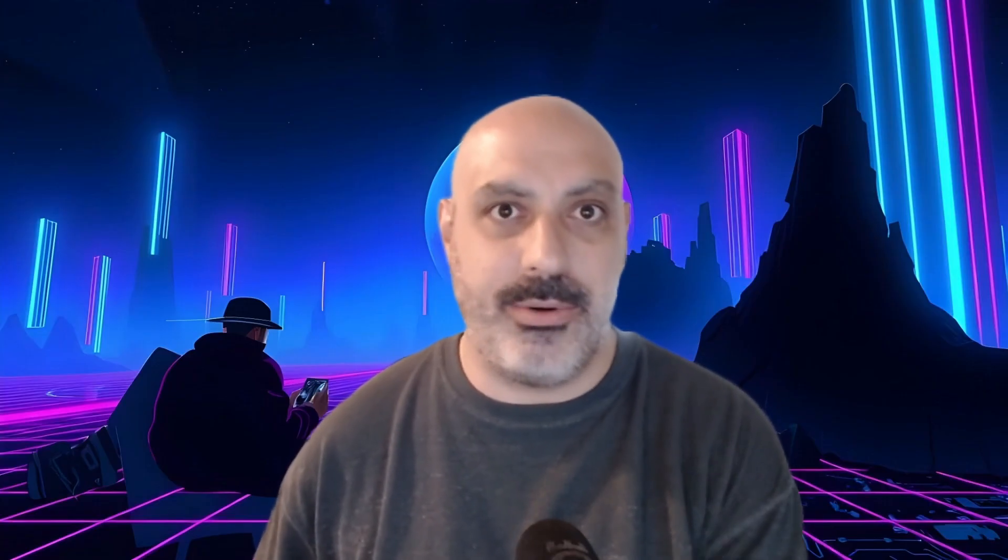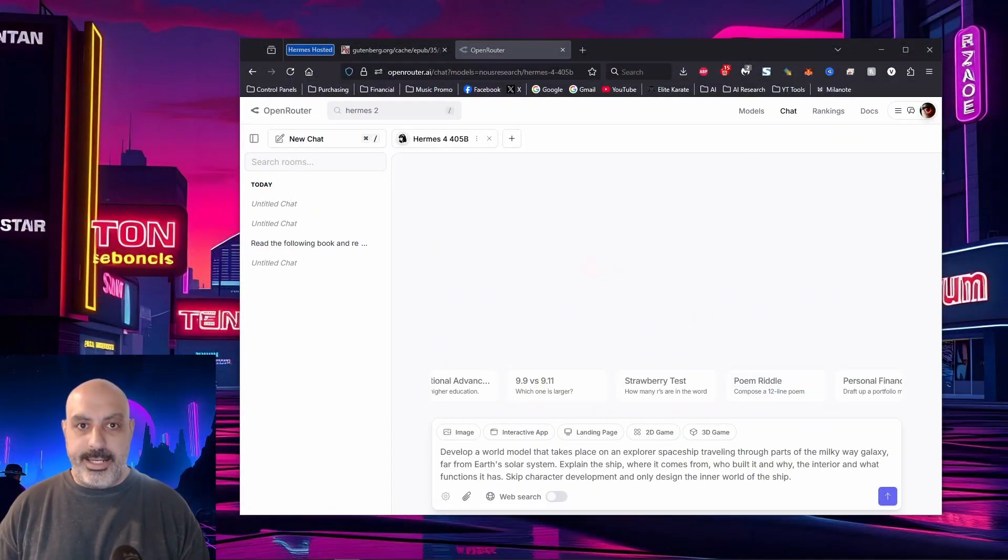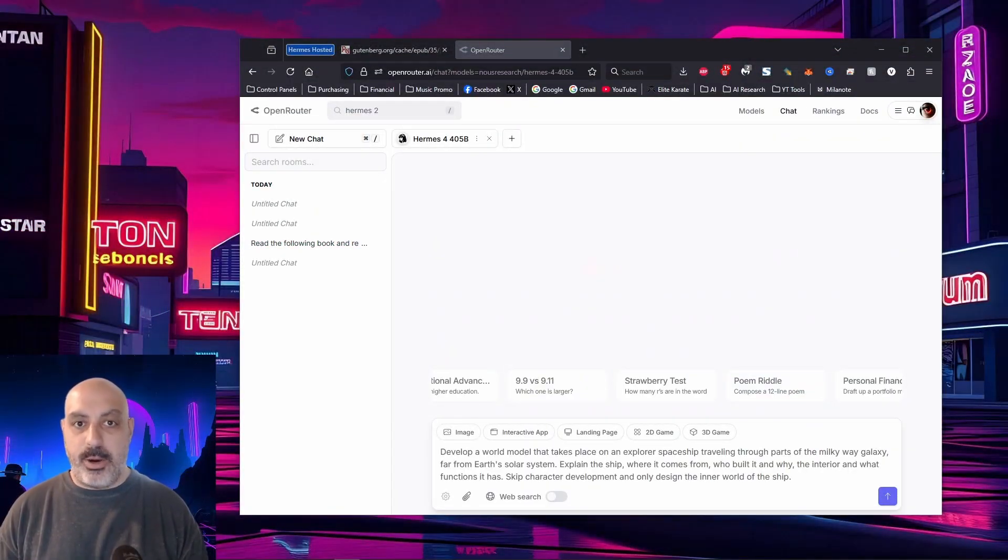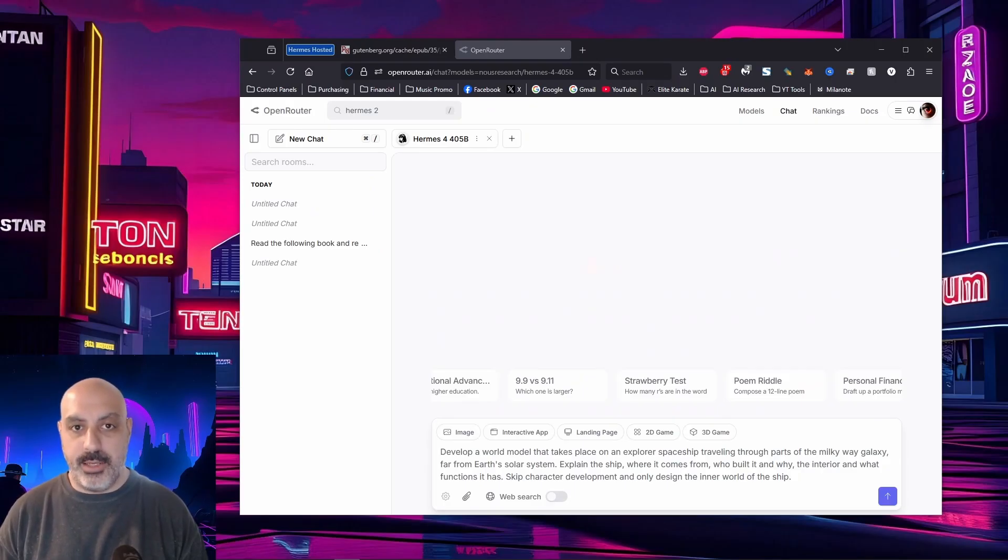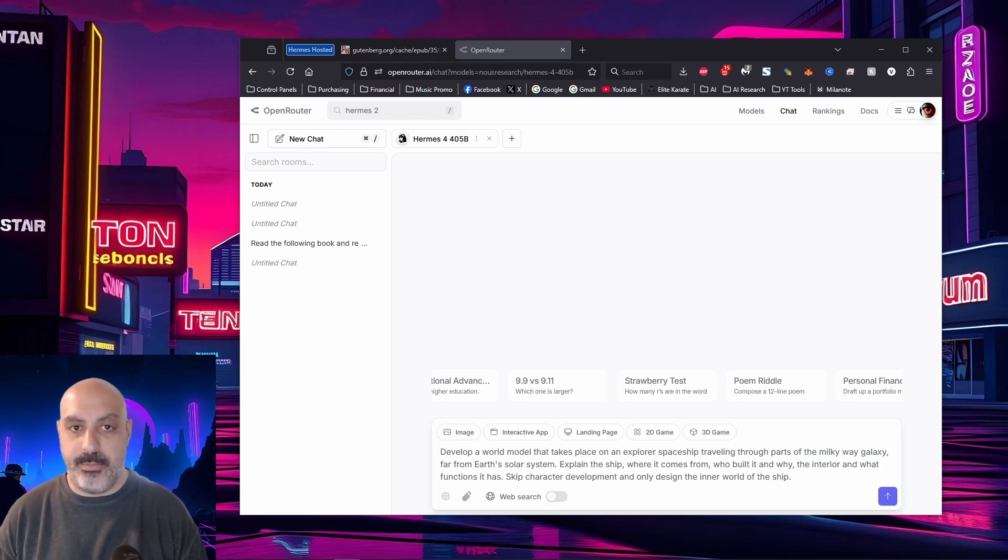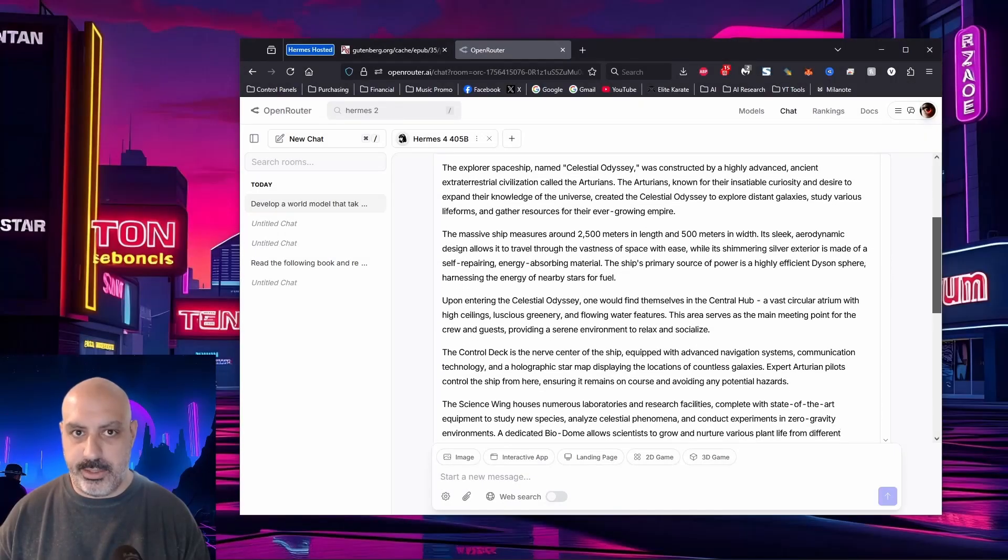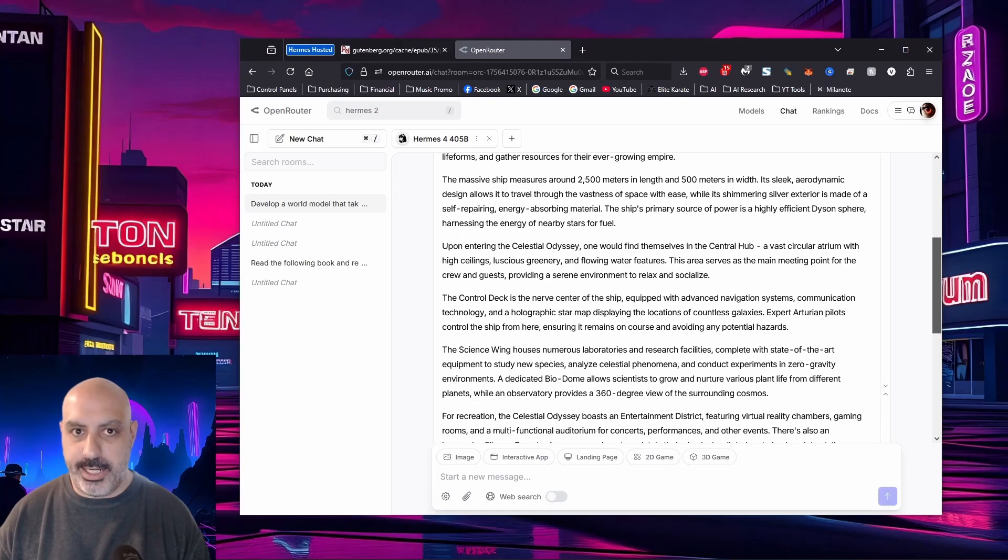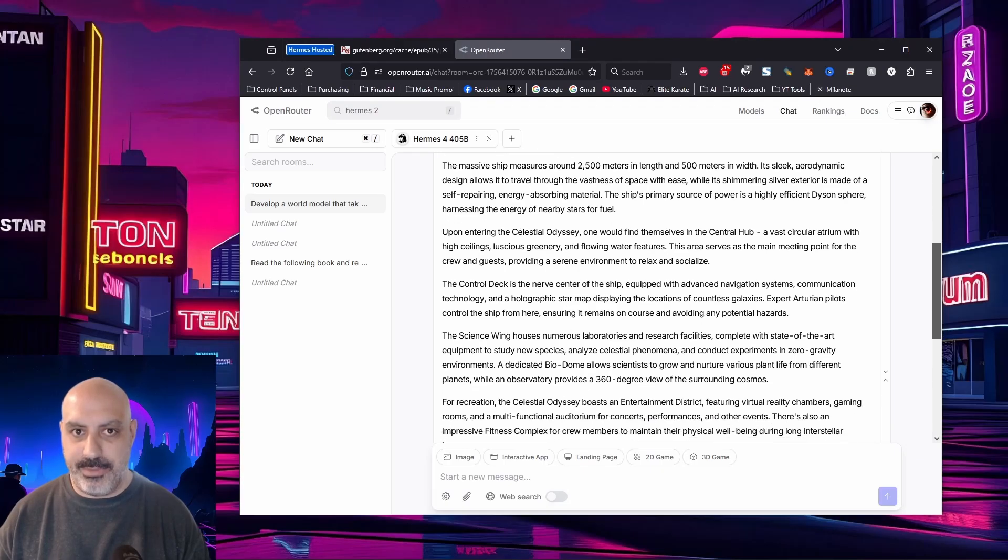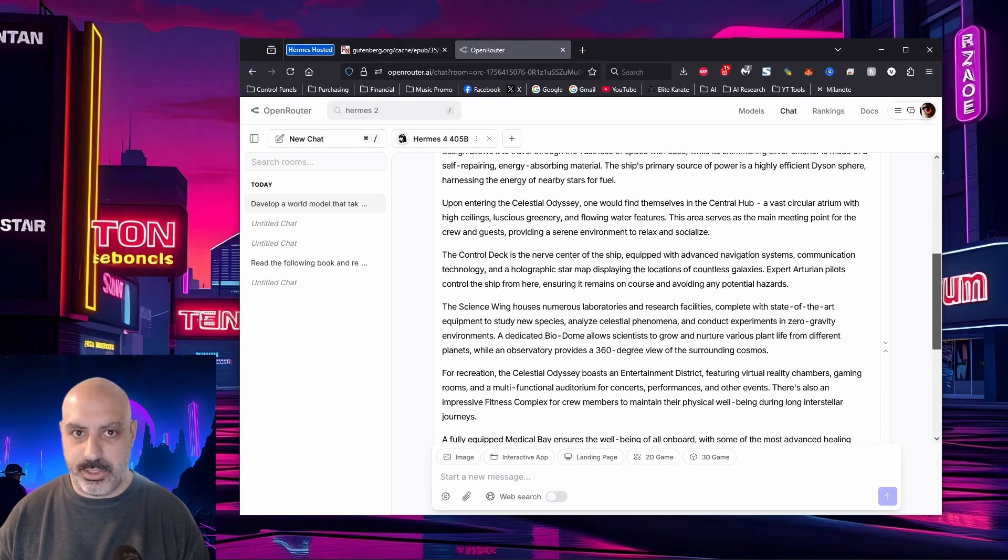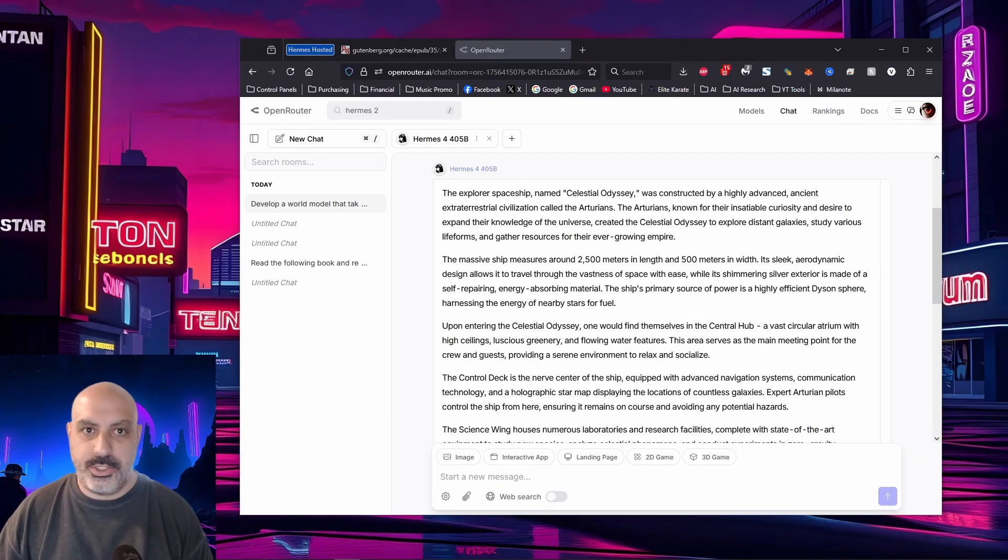All right. I want to try something a little bit different than what I've done before, because this model is designed for creativity and it can do world models. That's part of its features. I want to have it help me develop a world model. Then I want to have it help me develop a character. Then in the third step, I want to put that character in that world model and chat with it in a role play. Let's see how it does. Develop a world model that takes place on an Explorer spaceship traveling through parts of the Milky Way galaxy far from Earth's solar system. Explain the ship, where it comes from, who built it and why, the interior and what functions it has, skip character development, and only design the inner world of the ship. I'll scroll through this part slowly so you can read the world model if you want to. Might take up too much time in the video if I were to just go and read the whole thing out loud.